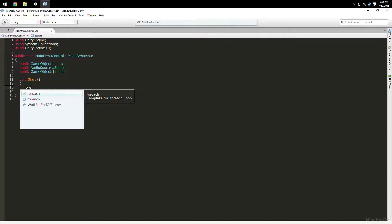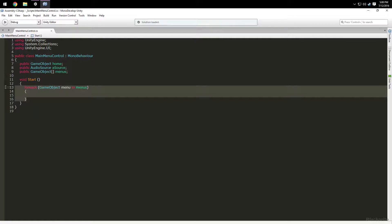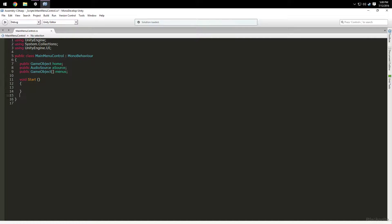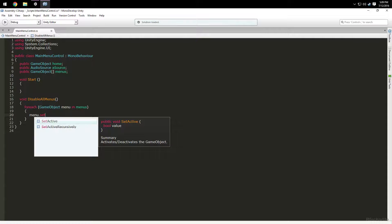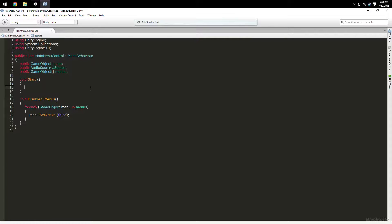In the Start method we're going to type a foreach loop — press Tab twice. We're going to say: for each GameObject called 'menu' in 'menus'. Copy that, then make a new method called 'void DisableAllMenus' and paste that in.